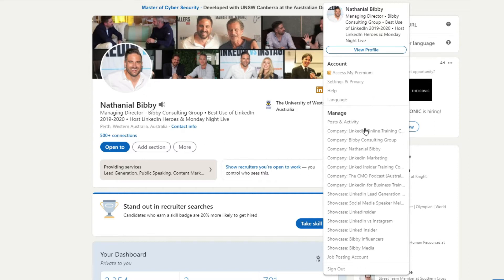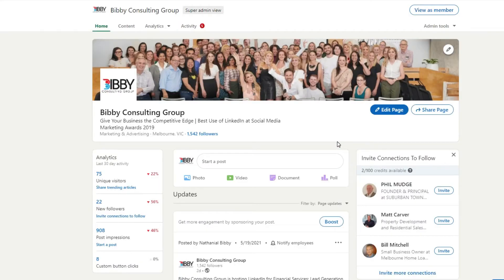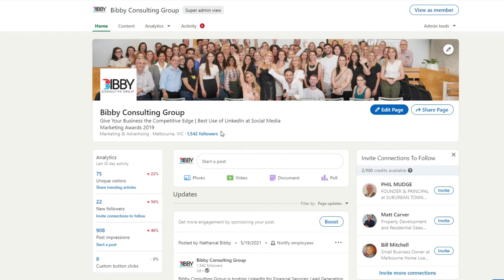If you have one set up, it will be showing up here. So you can see I've got a number of companies. Let's go to Bibby Consulting Group. By the way, please do reach out to me and follow me or connect with me on LinkedIn. I'm happy to connect with anybody that's subscribed to my YouTube channel. This is my company page.